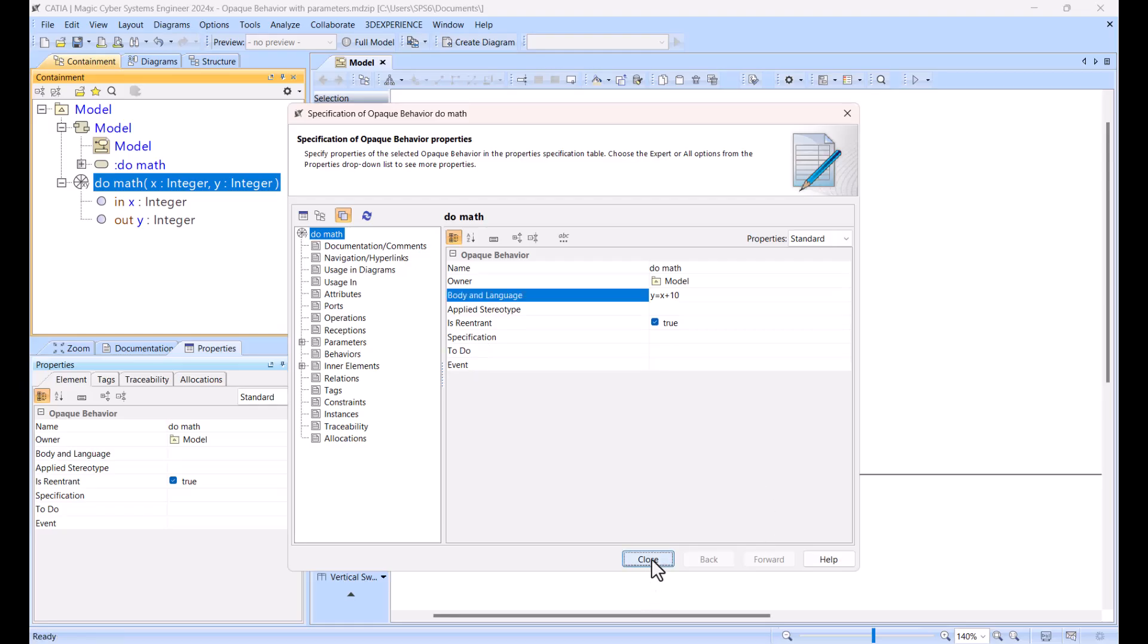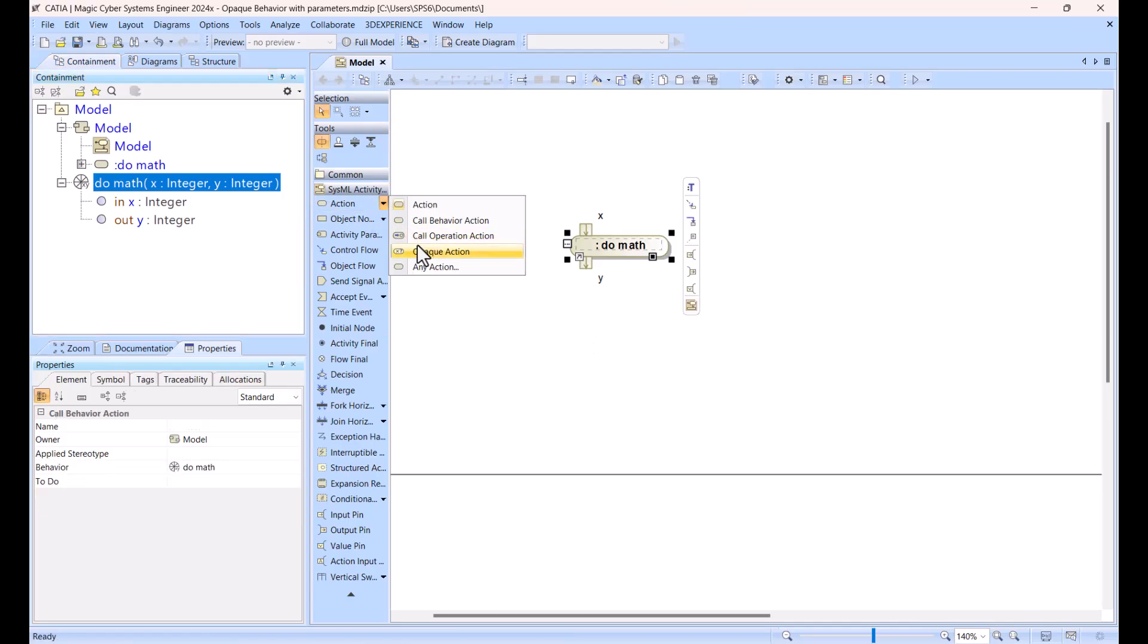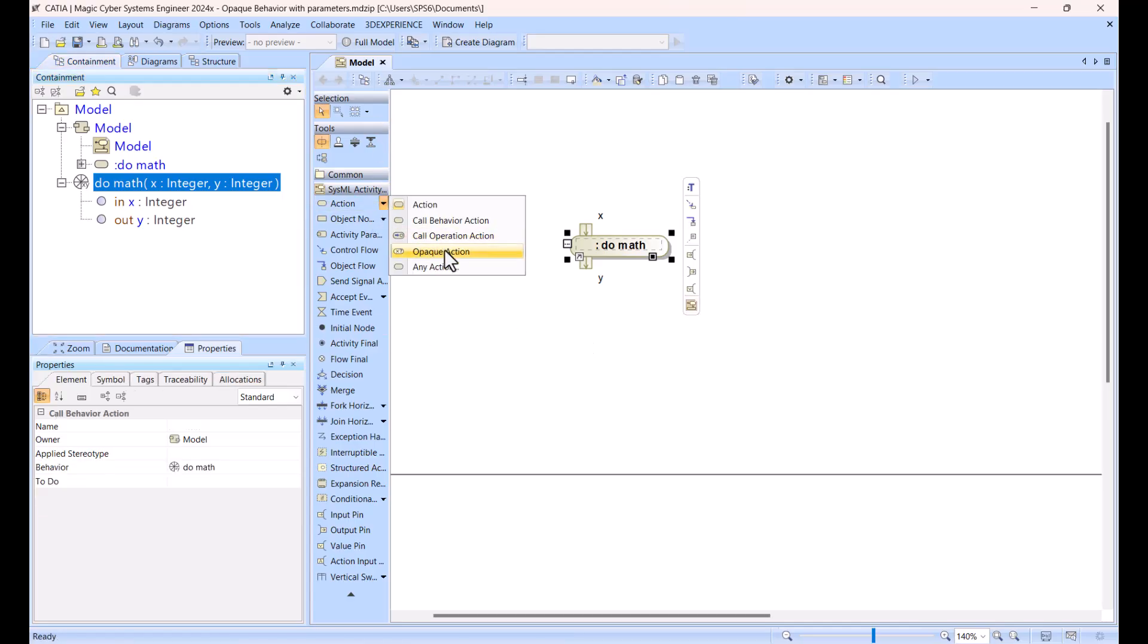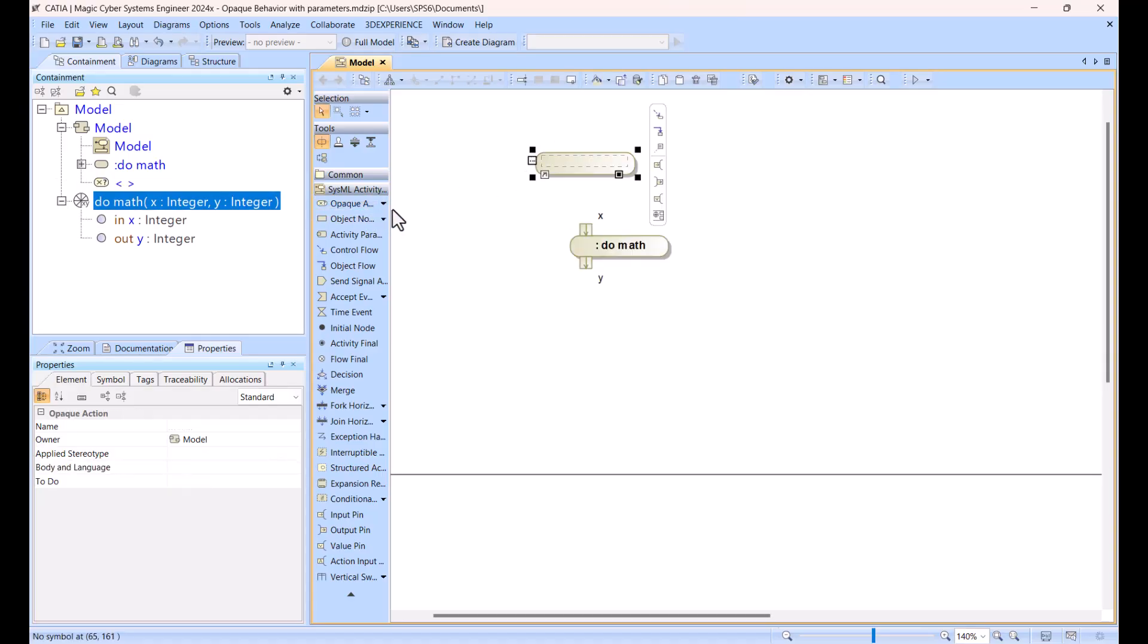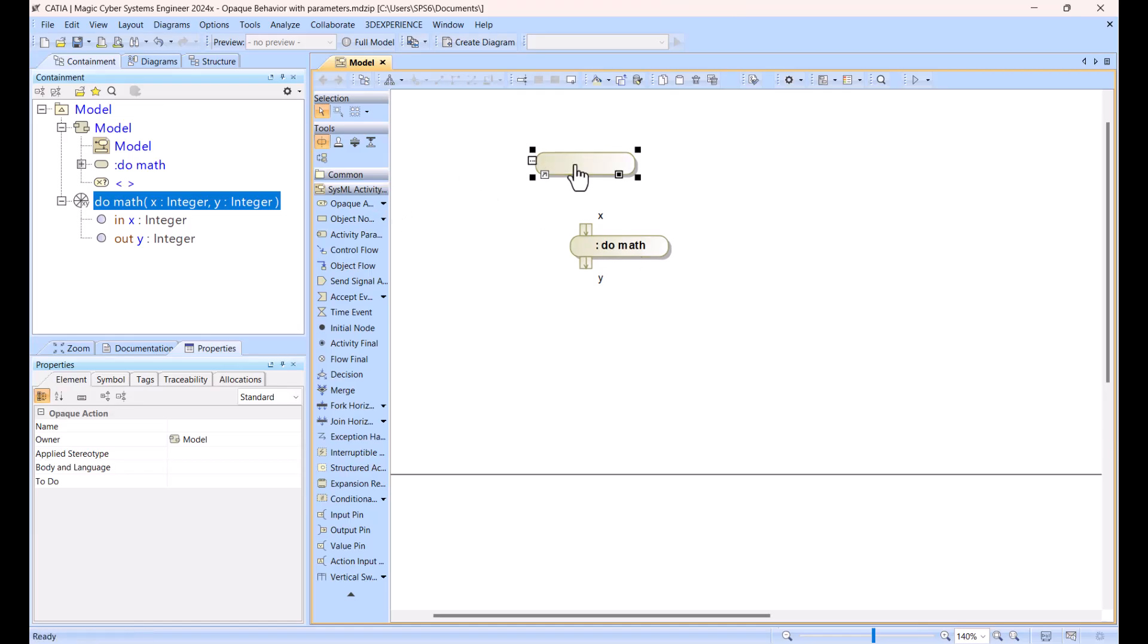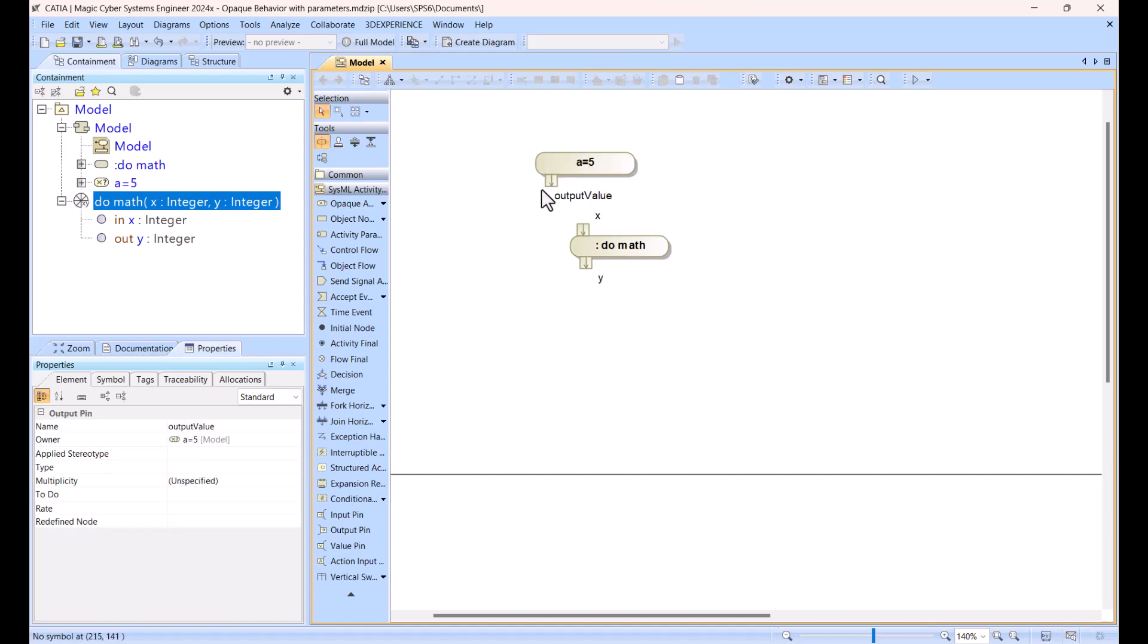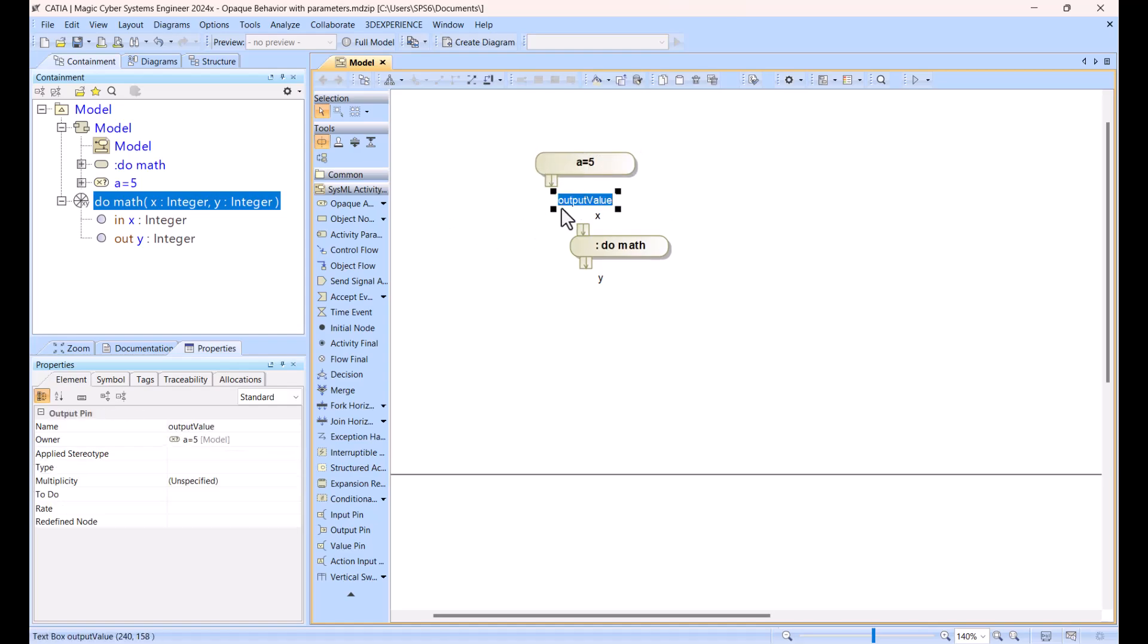body and language, I can type y equal x plus 10. So whatever I will send as x, it will produce plus 10. So now how to add inputs, I can just take it and do like opaque action. This is not reusable, that's the difference between opaque action and opaque behavior, but I can type the logic here, so like a equal, like 5,